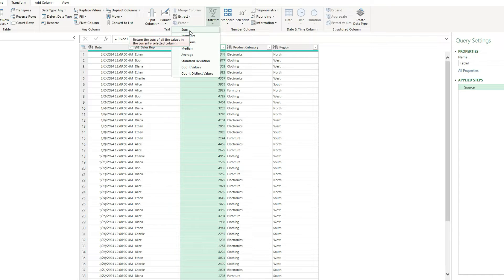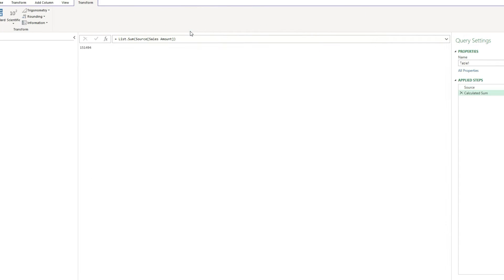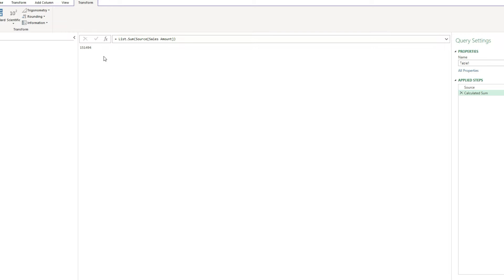So if I click on one of these steps, in this case sum, then it's going to create a new step called calculated sum where it spits out that value. This would be the equivalent of doing a sum calculation in Excel. We could reference this step later on if we wanted to. But if you want to do a summary by different splits or by different groups, there's a better way to do this than just using this sum function here.